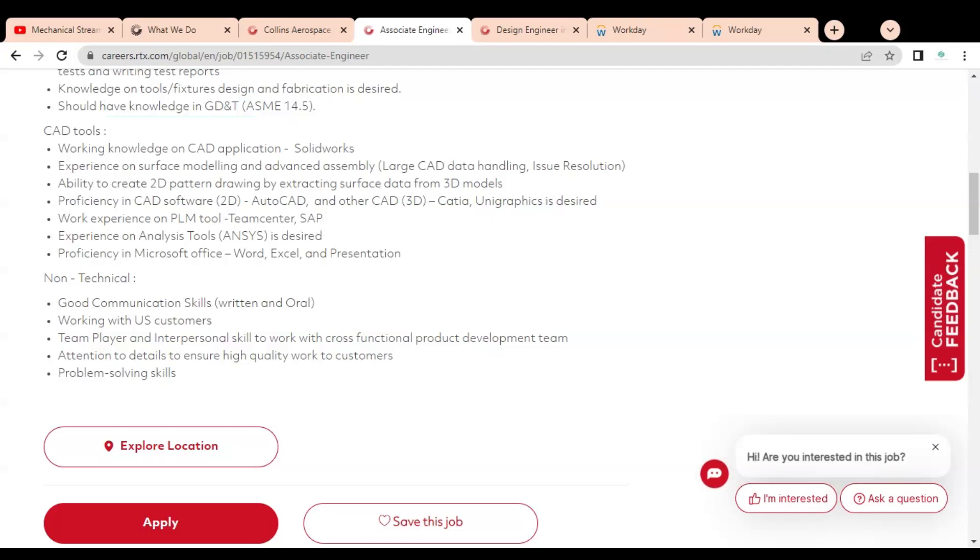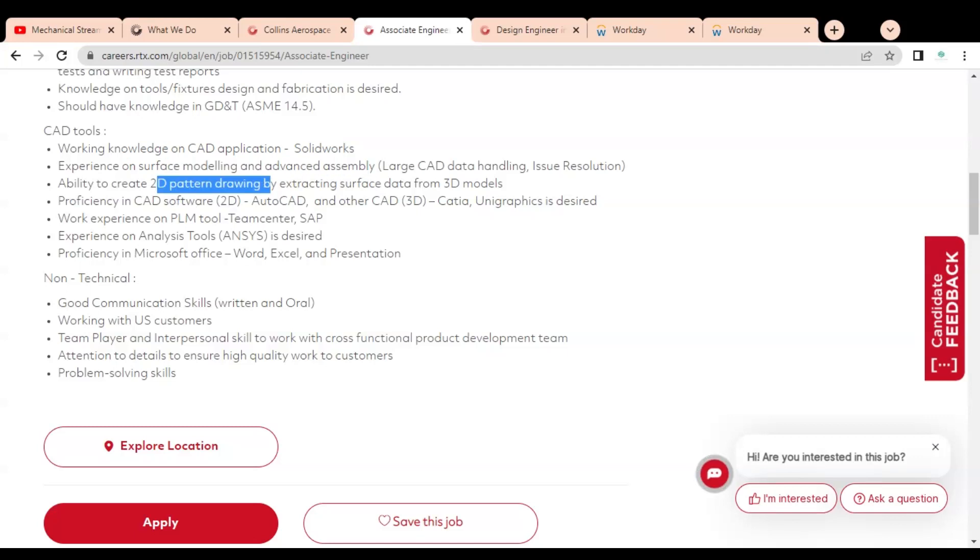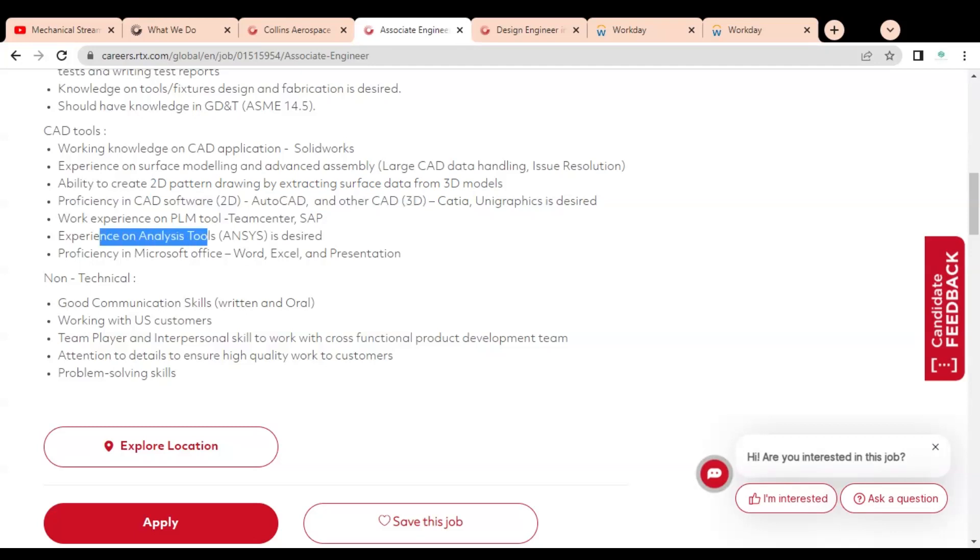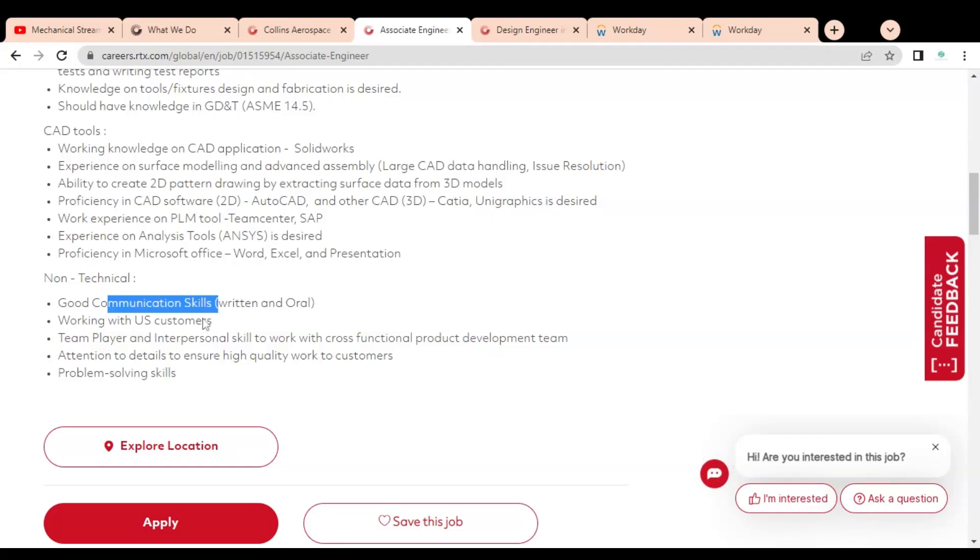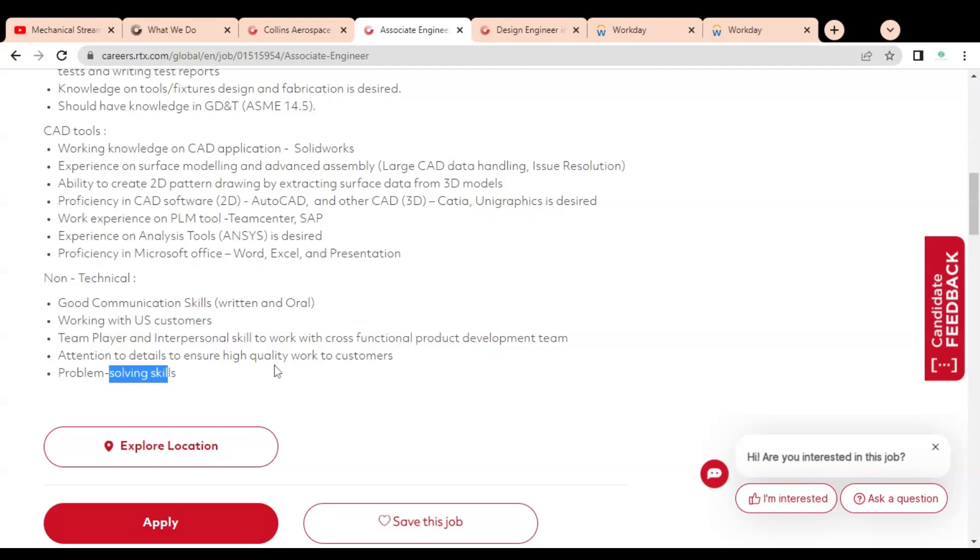Regarding computer-aided design tools, you should have working knowledge on CAD applications like SolidWorks, experience on surface modeling and advanced assembly, ability to create 2D pattern drawings by extracting surface data from 3D models, proficiency in CAD software like AutoCAD. Some experience on analysis of NCs is needed. Non-technical requirements include good communication skills, working with US customers, team player and interpersonal skills, problem-solving skills, and high-quality work to customers.